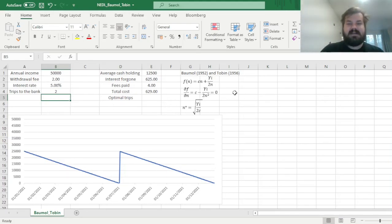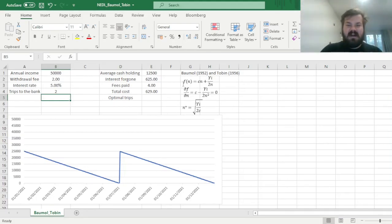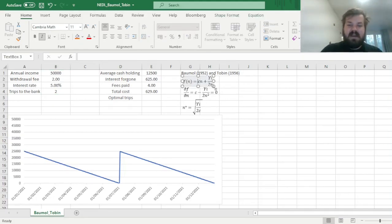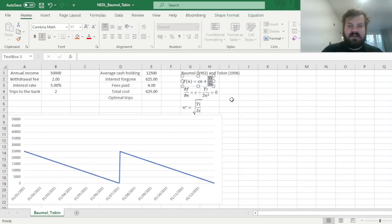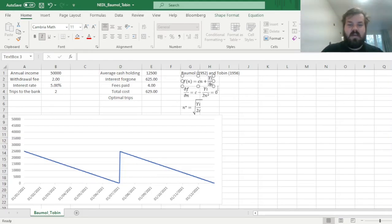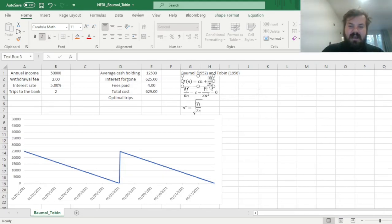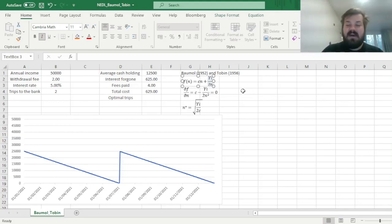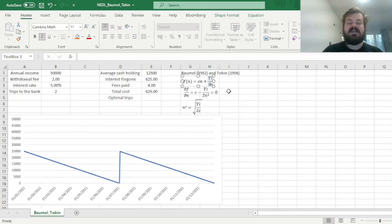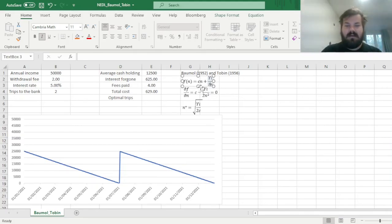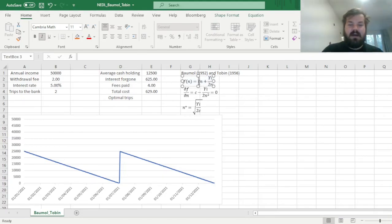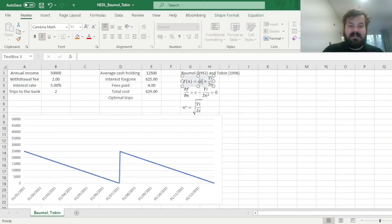To elaborate on that, to formalize this, we can specify the function of our total costs, which is a sum of our foregone interest that we have discussed to be equal to our average cash holding, which is y divided by 2n, again y being the annual income and n being the number of withdrawals, multiplied by the interest rate i. And then we only have to add up our accounting costs, the total fees paid to the bank teller or the broker, which is our withdrawal fee, which is $2 in our case, times the number of withdrawals.